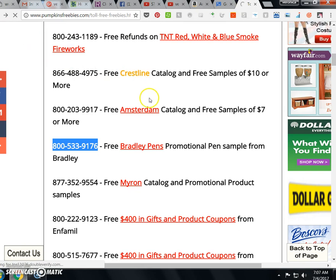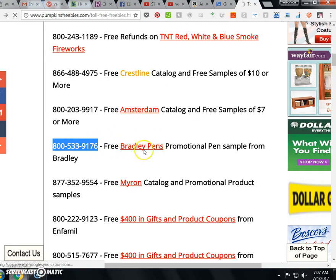All right, a lot of these could be just too old or expired, or they ran out of the promotionals that they were giving away. But it'd be cool to have a Bradley pin if your name was Bradley, so that's what I'm thinking would happen.